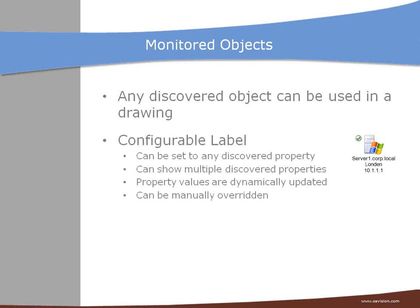So as you see in the example, we have the server name selected, the active directory site name and the IP address. The property values are dynamically updated. And the label can also be manually overridden.